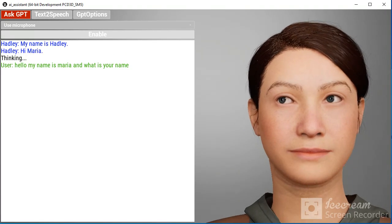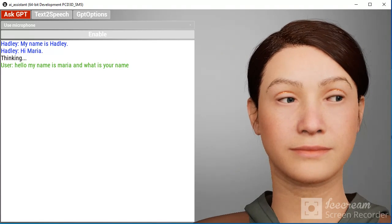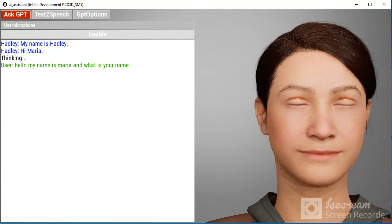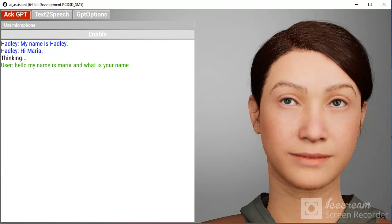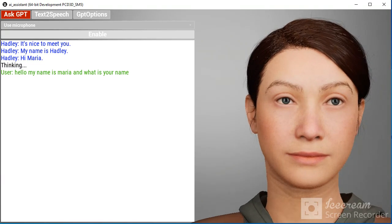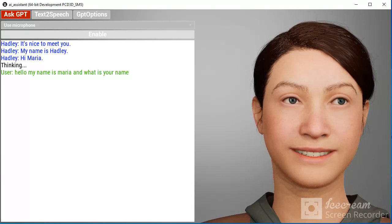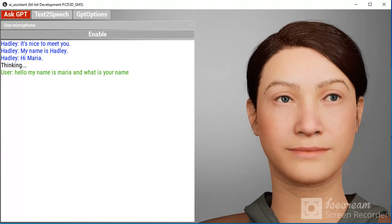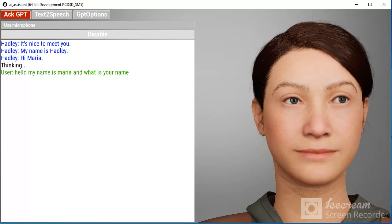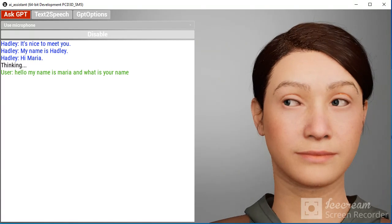Hi, Maria. My name is Hadley. It's nice to meet you. It's nice to meet you too, Hadley.